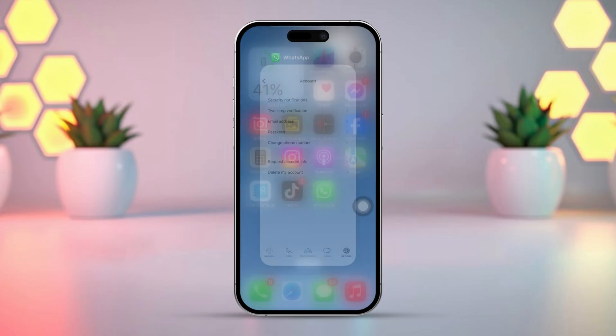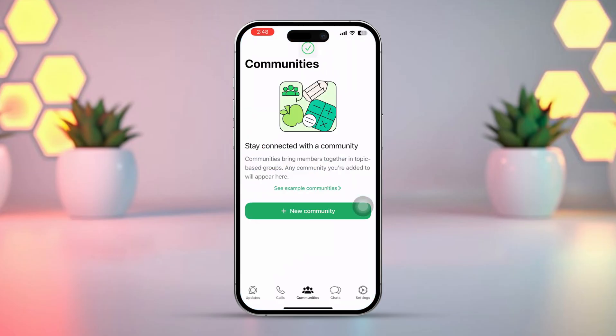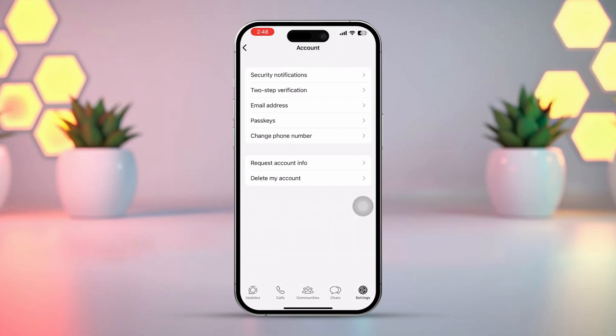Method 2: Using Two-Factor Verification. Open up the WhatsApp app, then tap on the settings icon from the bottom right corner. Next, tap Account. Now tap Two-Step Verification.